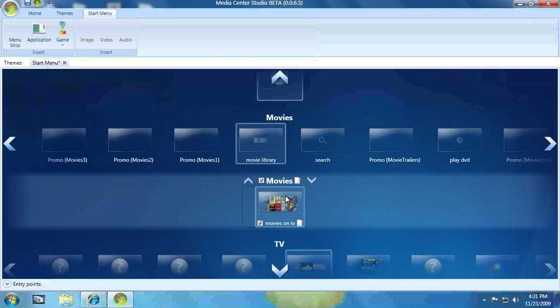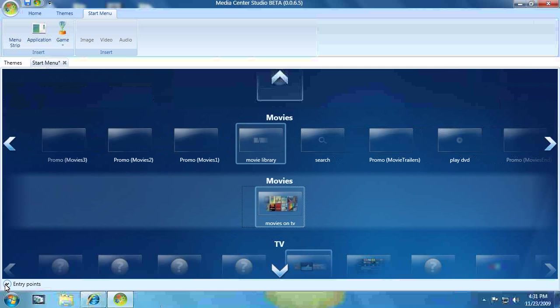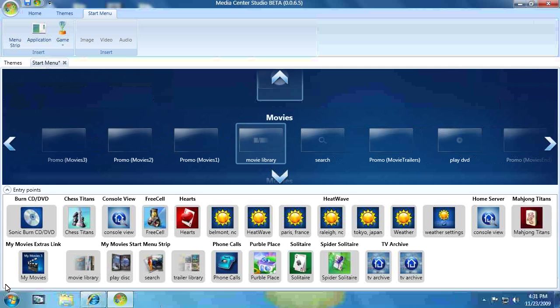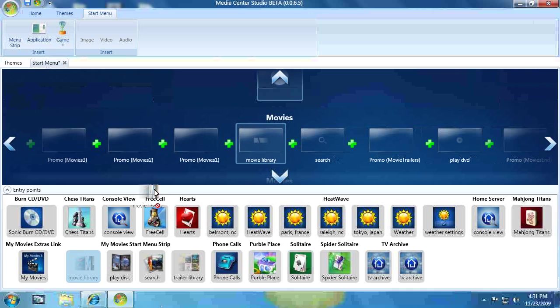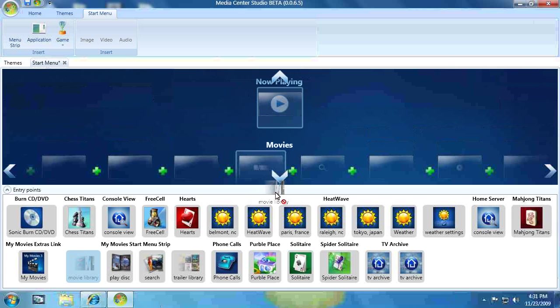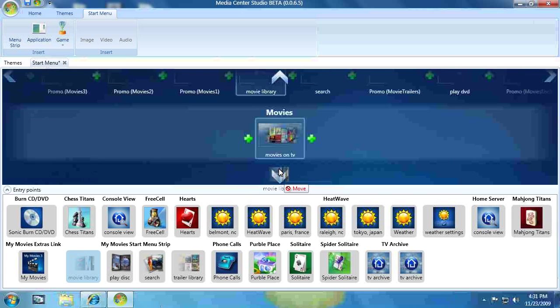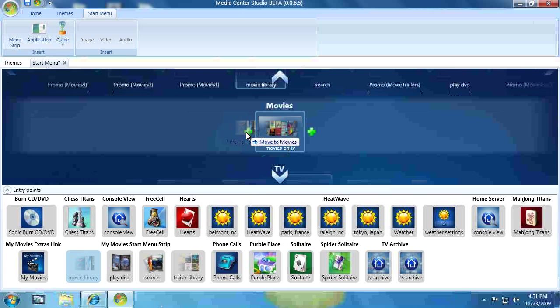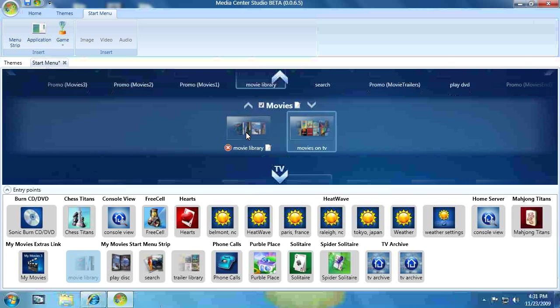Now, with the My Movies, I can't actually drag one down from an existing strip because I don't see those. So what I'm going to do is, on the bottom here, click on the icon next to Entry Points. And now these are all the entry points. So I'll look in here, and there's Movie Library, which is the My Movies icon. So now I can take this, and I can slide it onto my new movie strip.